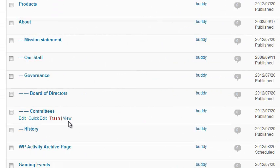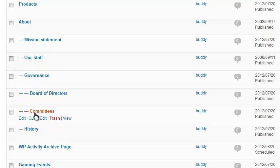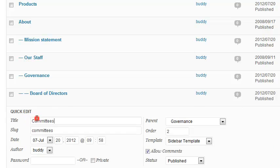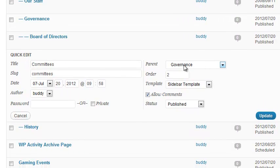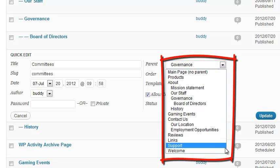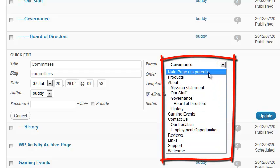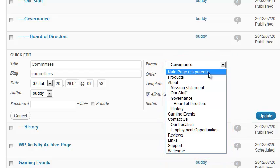When you need to move pages around in the page hierarchy, things get interesting. If I need to change the parent of this page, I can go to Quick Edit and find the correct parent from this dropdown. But can you imagine what happens if a site is managing hundreds or even thousands of pages? That gets impractical very quickly.